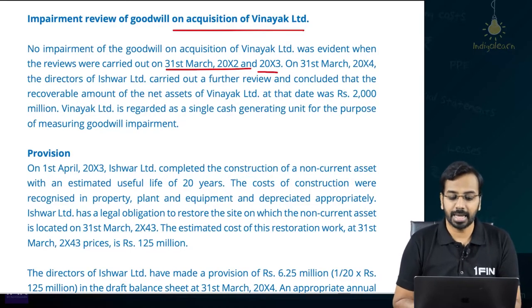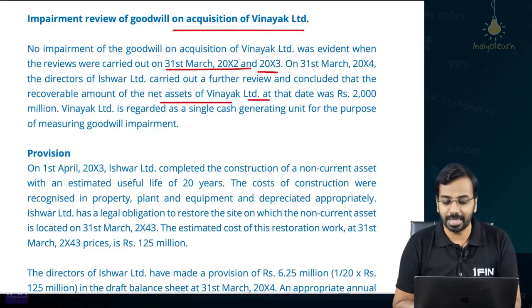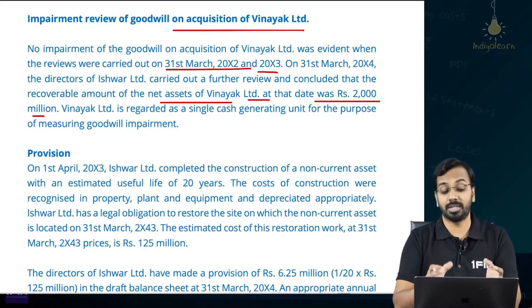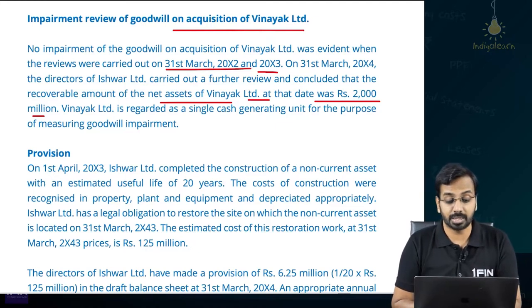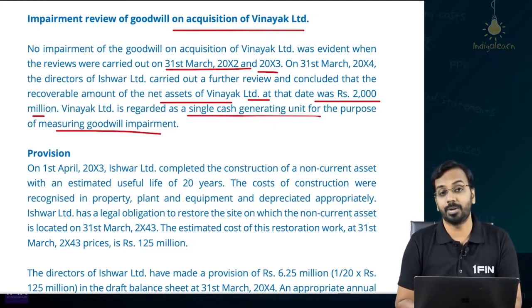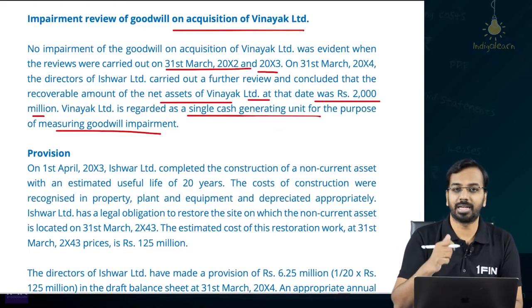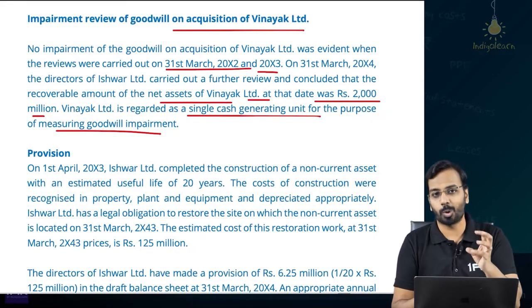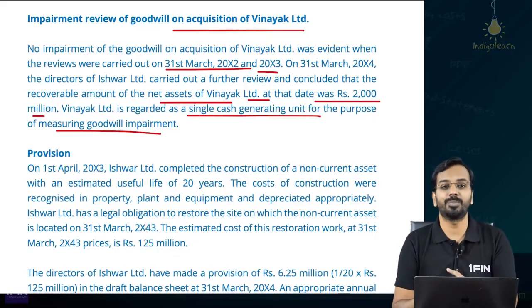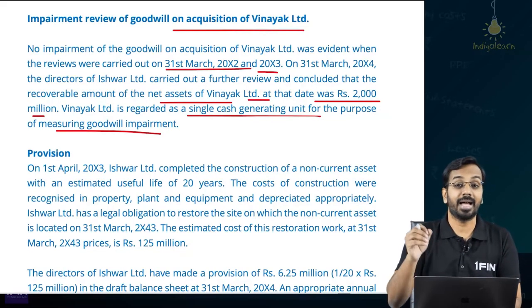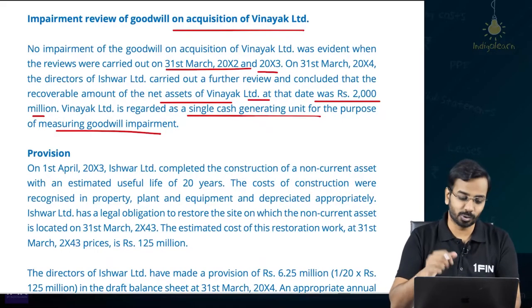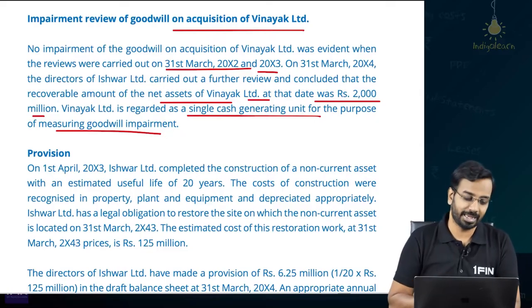Deferred tax is to be calculated at 20%. The directors of Ishwa Limited used the proportion of net assets method when measuring NCI. On 31st March of year 4, the directors carried out a further impairment review and concluded that the recoverable amount of the net assets of Vinayak Limited was Rupees 2000 thousand. Vinayak Limited is considered a single CGU for the purpose of goodwill impairment. We need to calculate the carrying amount and compare it with the recoverable amount. Because NCI is measured using the proportion of net assets method, we have to gross up the goodwill before calculating impairment.